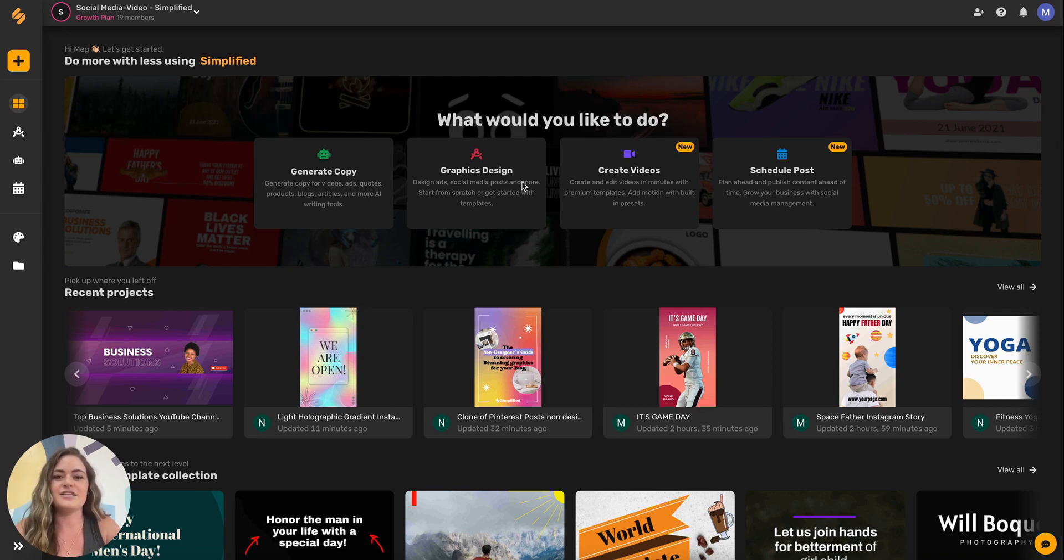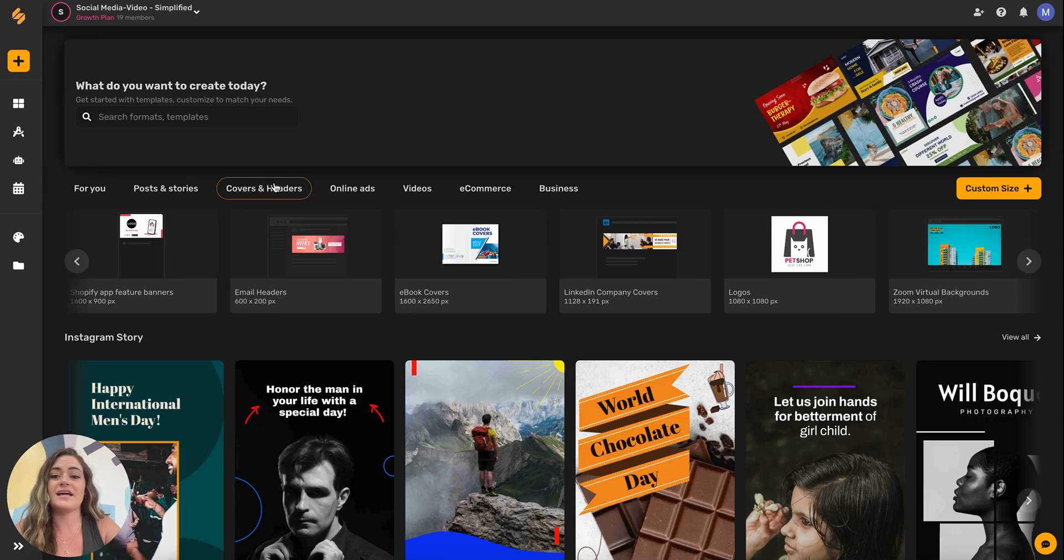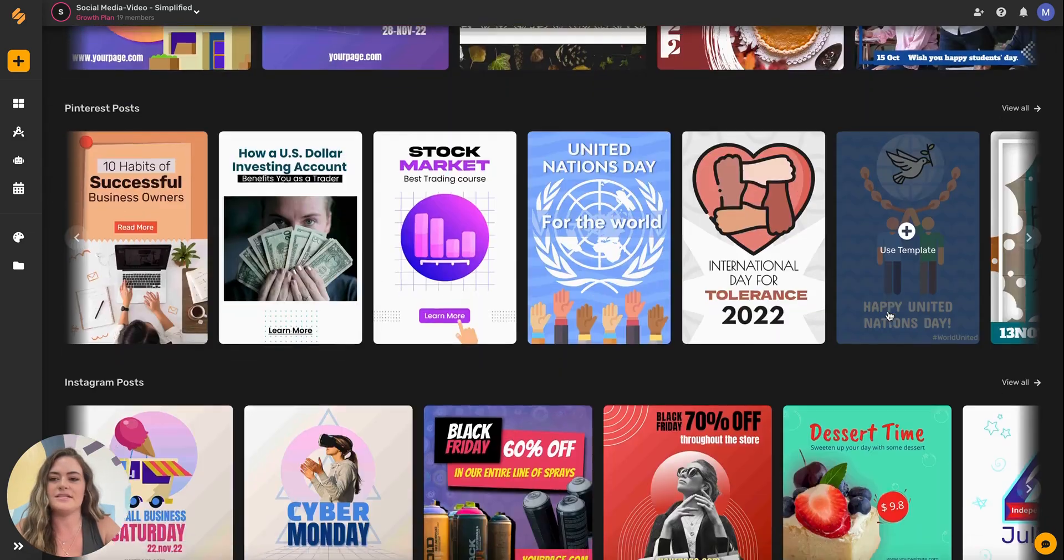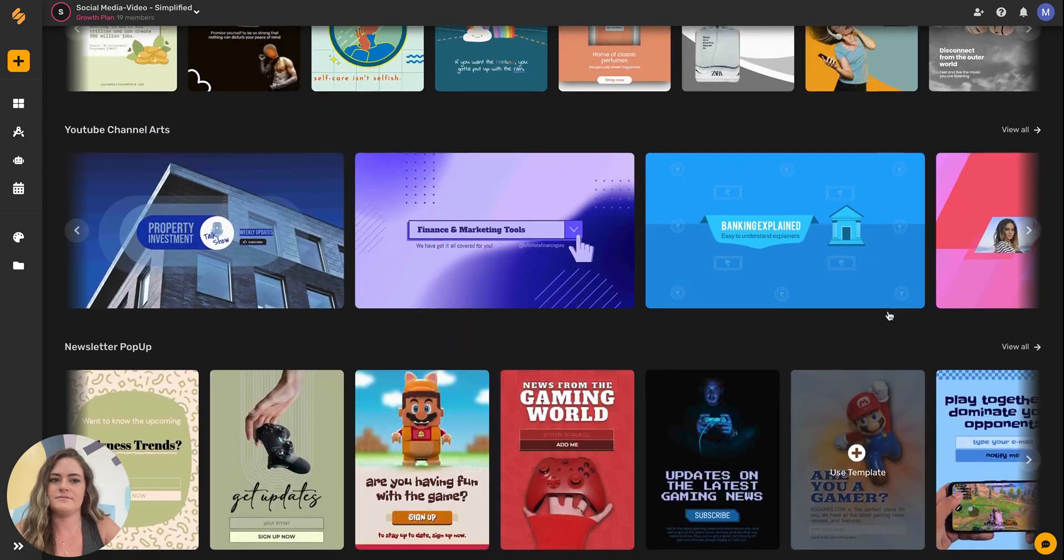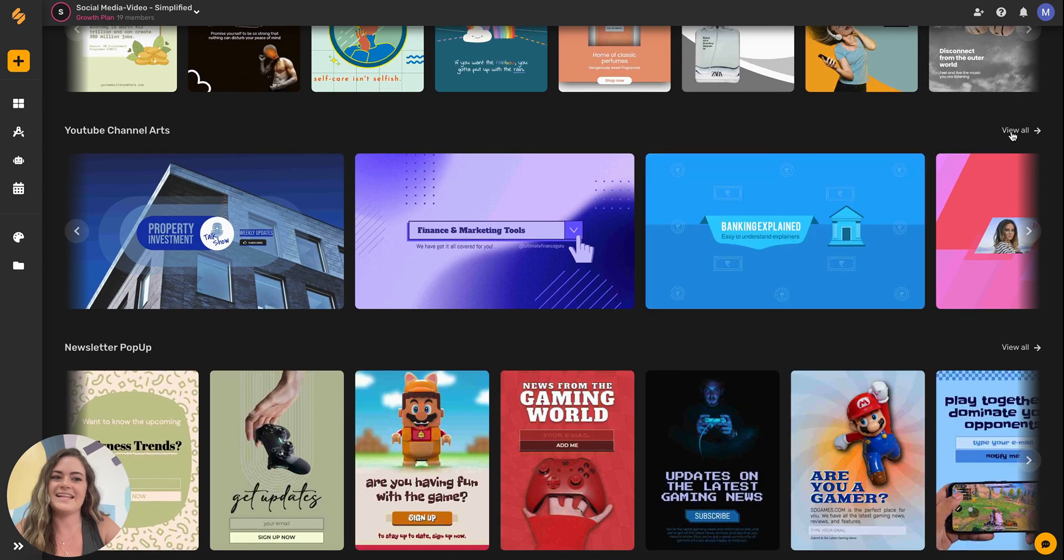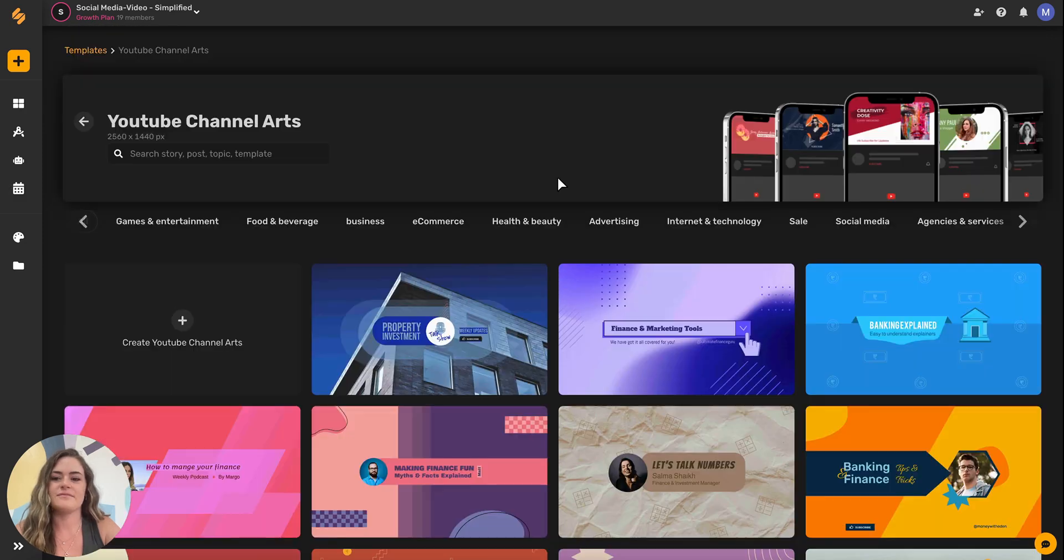Under the graphic design tab we're going to click on covers and headers here at the top and then we'll scroll down until we see YouTube channel art and then click on view all.